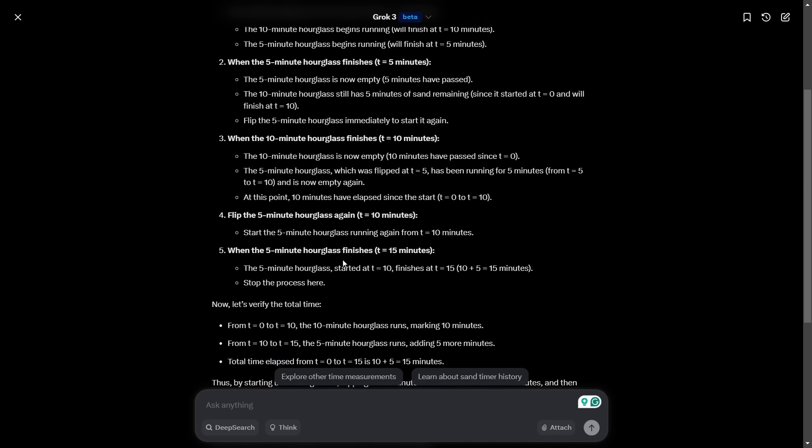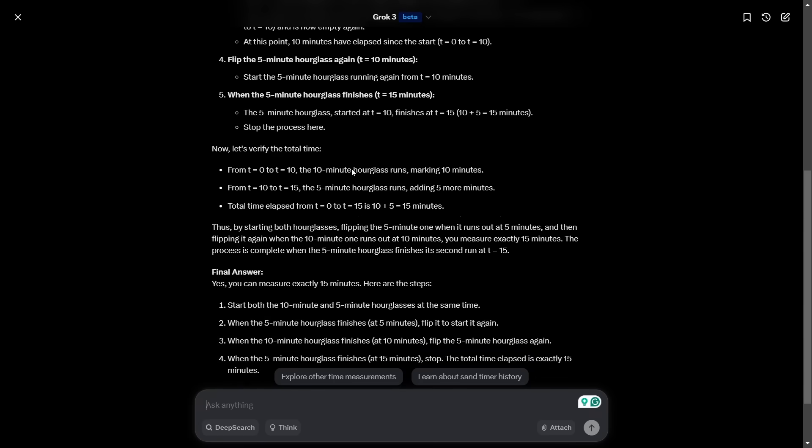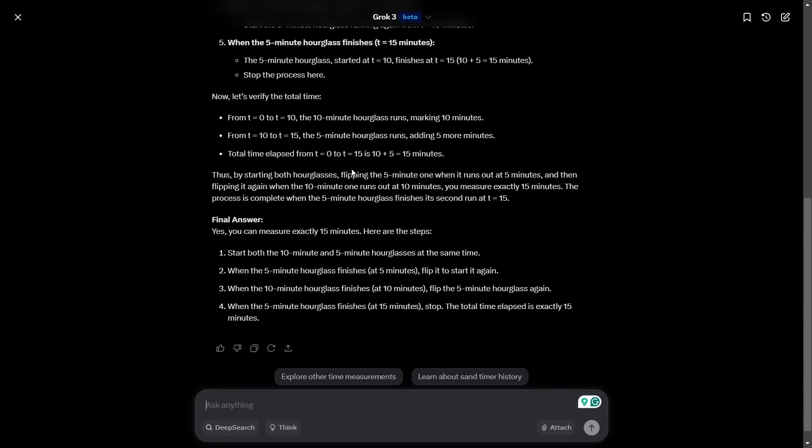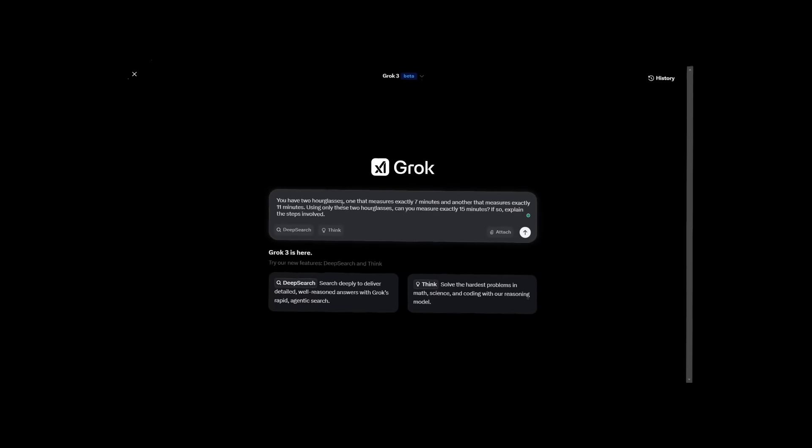When the five minute hourglass finishes, the 10 minute glass will have five minutes remaining. Flip the five again. After the 10 minute one finishes, then you've got 10 minutes. At this point, 10 minutes have elapsed. And then flip the five minute one again. And that's actually the answer. You just need to flip the 10 and then the five. It's as simple as that. When the five minute hourglass has finished, then you will have 15 minutes. That's true, but you didn't need to flip all the others.